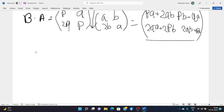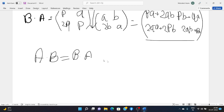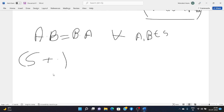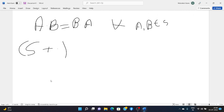Comparing the two results, A·B equals B·A for all A, B belonging to S. Hence, S under addition and multiplication is a commutative ring with unity.